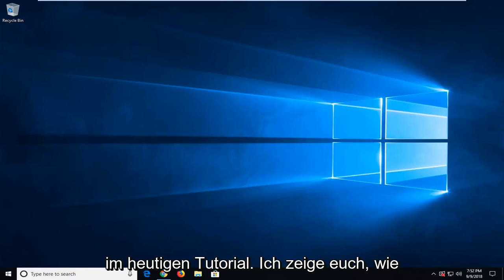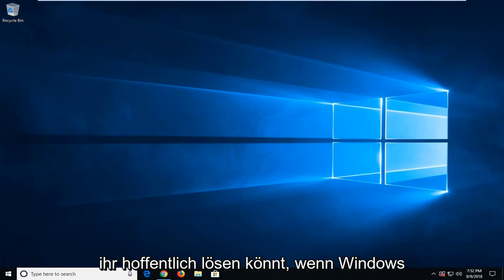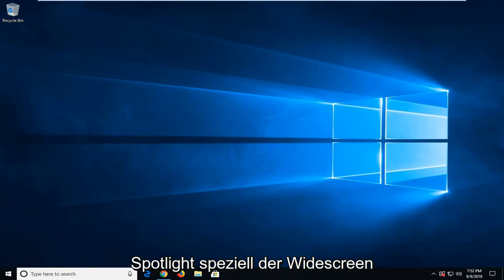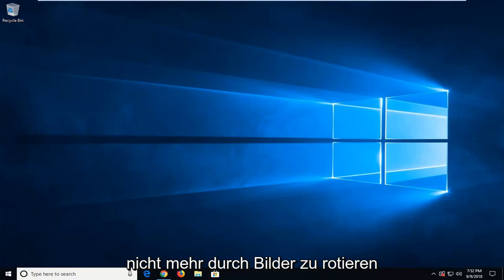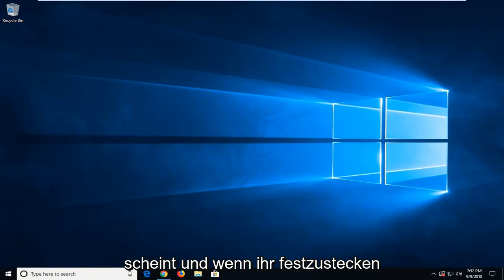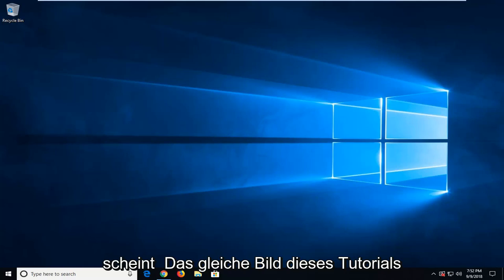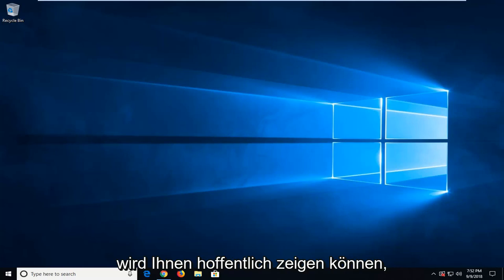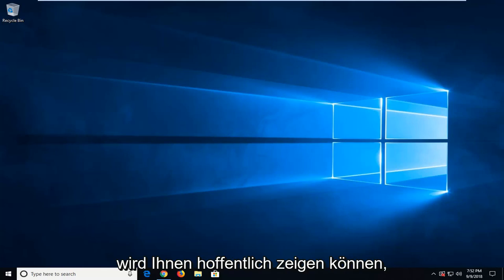In today's tutorial, I'm going to show you guys how to hopefully resolve if Windows Spotlight, specifically the lock screen, doesn't seem to be rotating through pictures anymore. And if you seem to be stuck on the same picture, this tutorial will hopefully be able to show you guys how to address it.